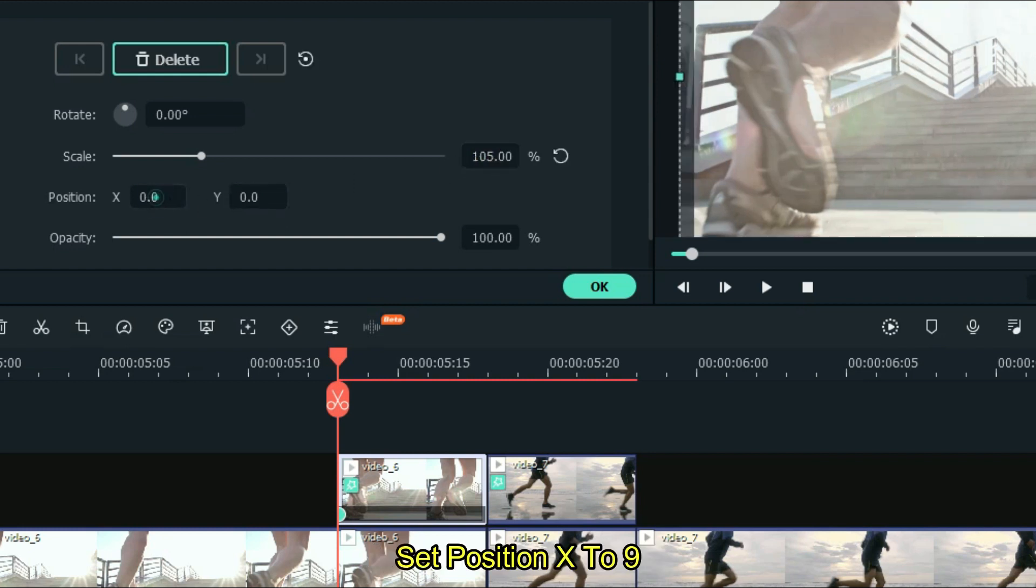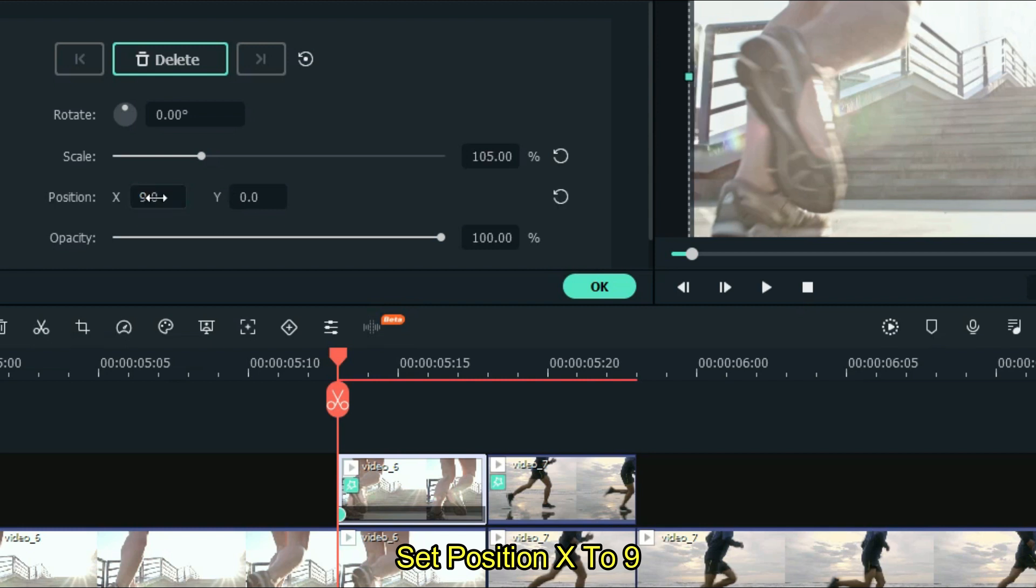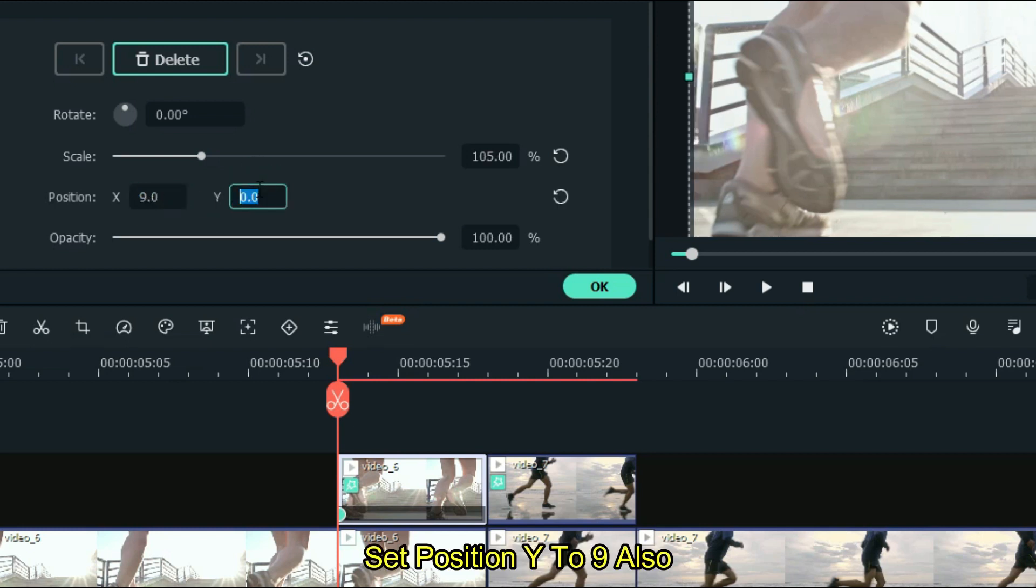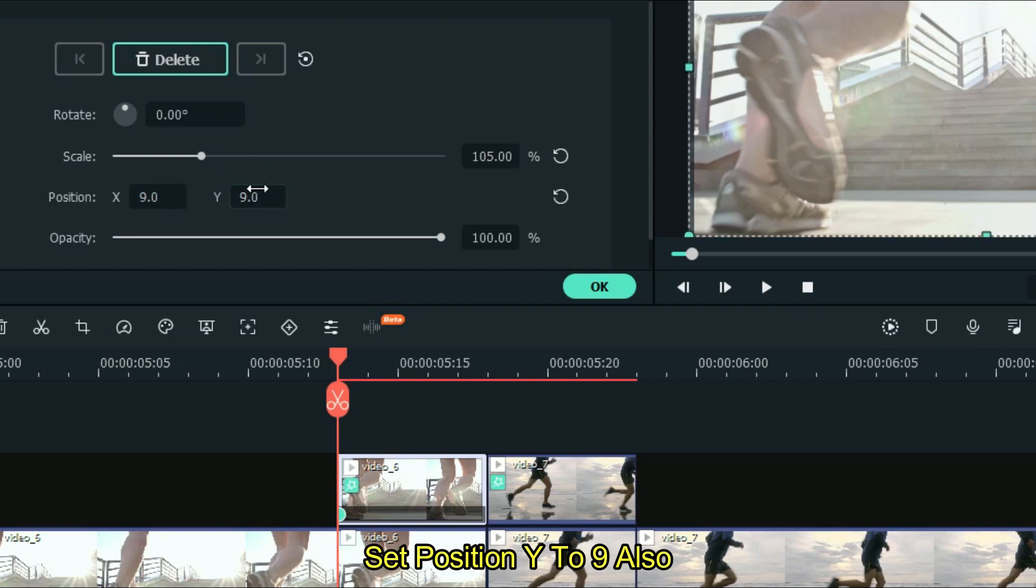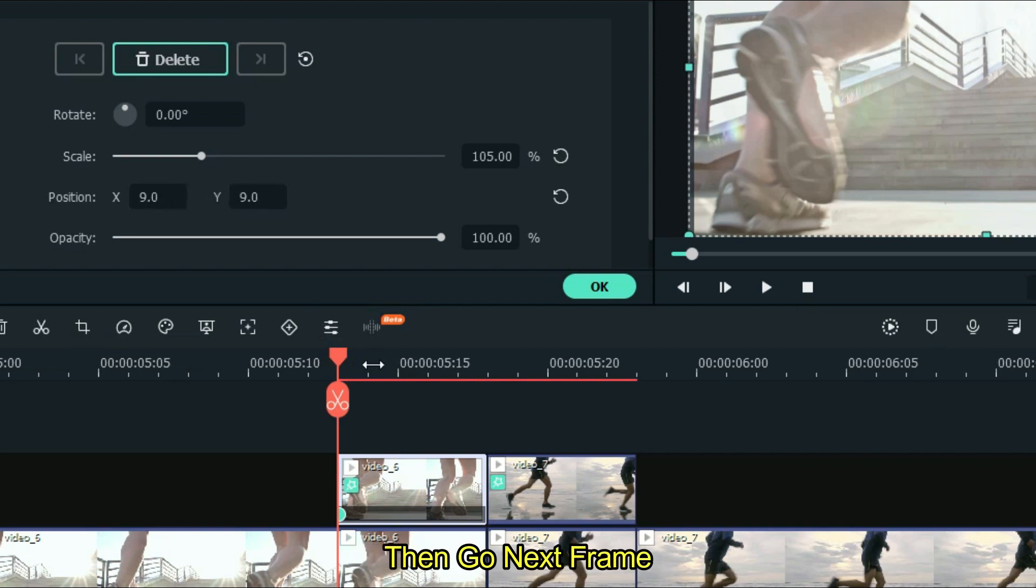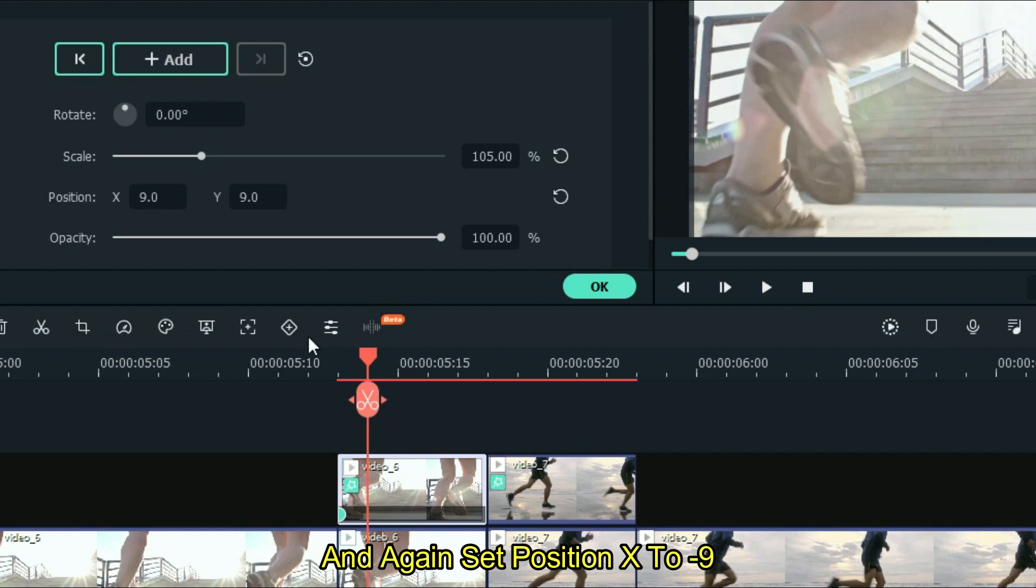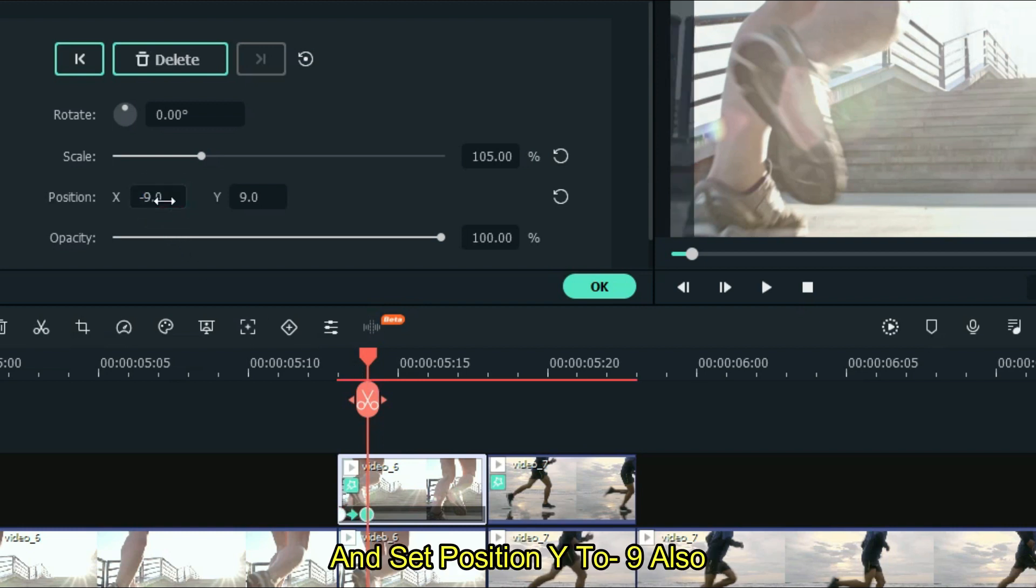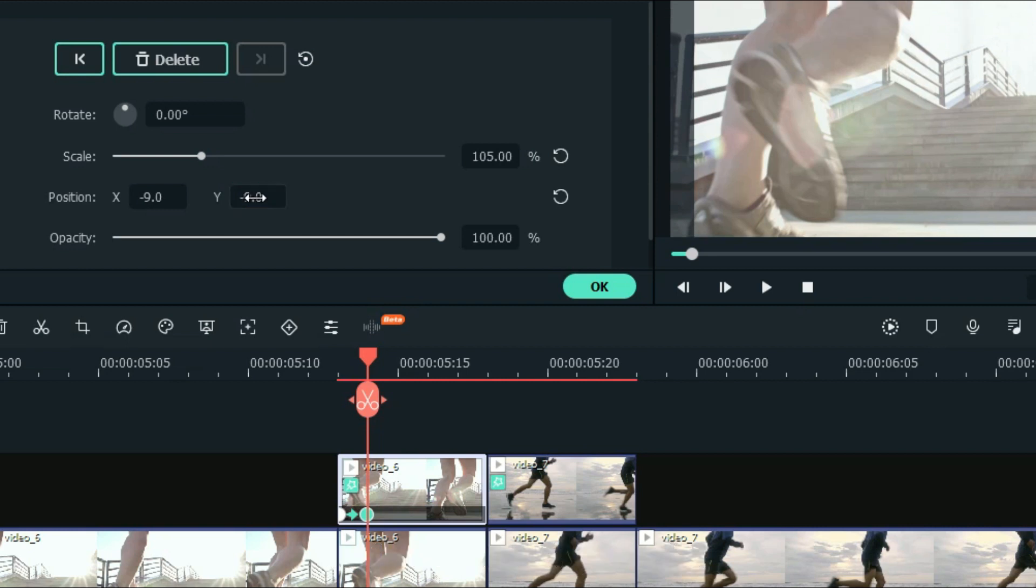Set position x to 9. Set position y to 9 also. Then go next frame. And again set position x to minus 9 and set position y to minus 9 also.